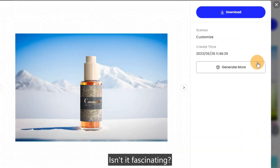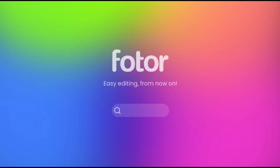Isn't it fascinating? Give it a try! Easy editing from now on. Visit Photor.com.